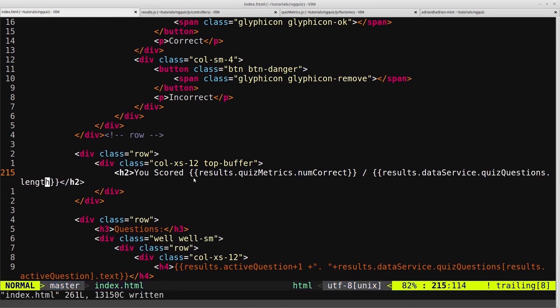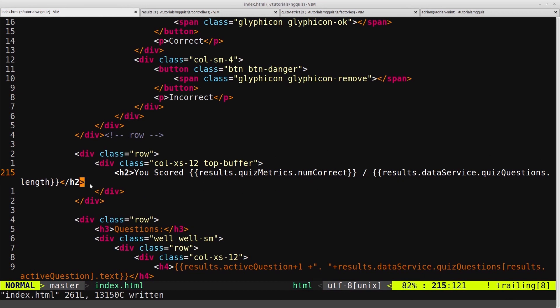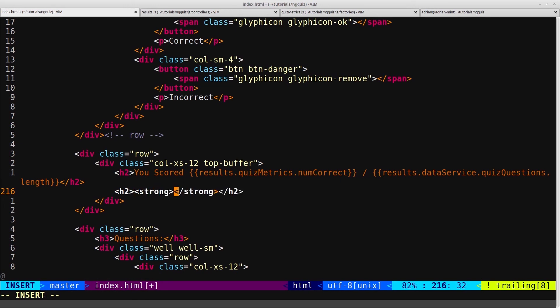And that will be results.dataservice.QuizQuestions.Length. So you scored, and then the number you got correct, and then the total number of questions in the quiz. And now we want our percentage, so we'll give ourselves another H2. And we'll put this in bold, so we'll put it in a strong tag.